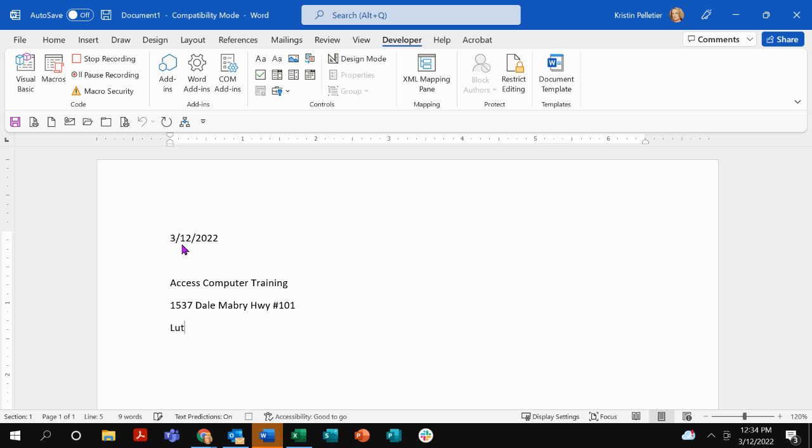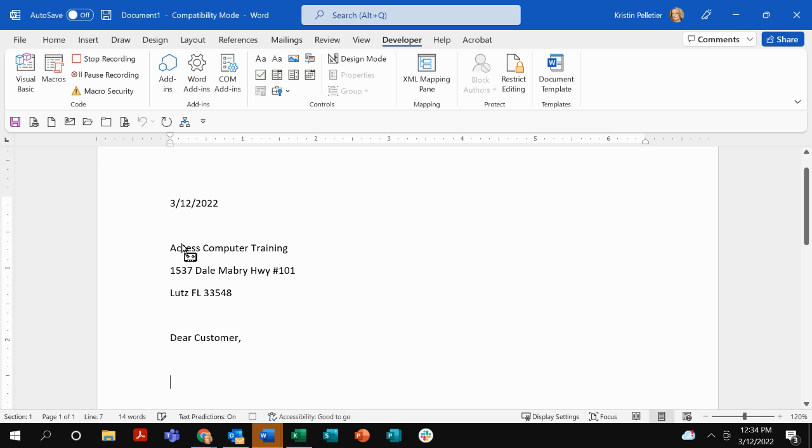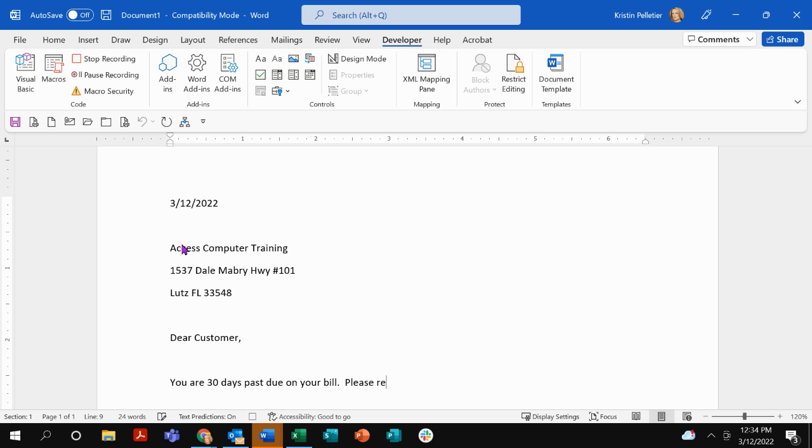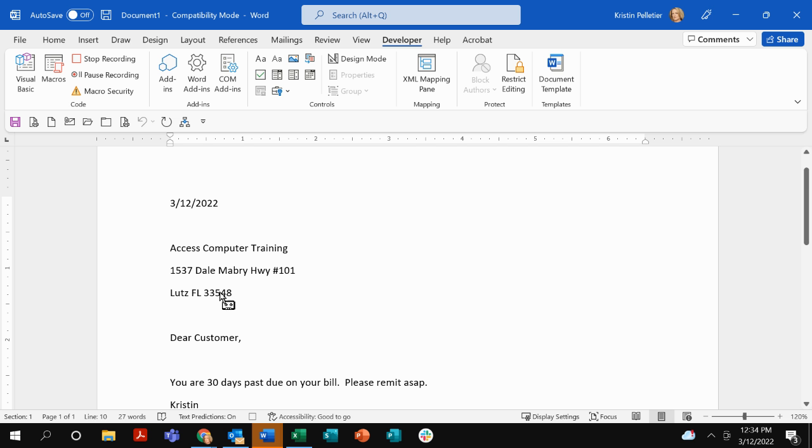Okay, and then from there, I will say dear customer, you are 30 days past due on your bill. Please remit ASAP. Now, I'm sure your letter would probably be a little bit more detailed than that. But let's just call that a day on that letter for time purposes. And I'm going to stop recording.